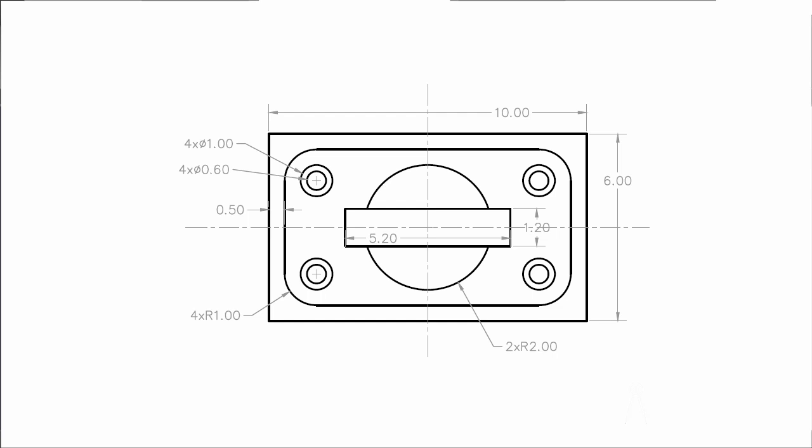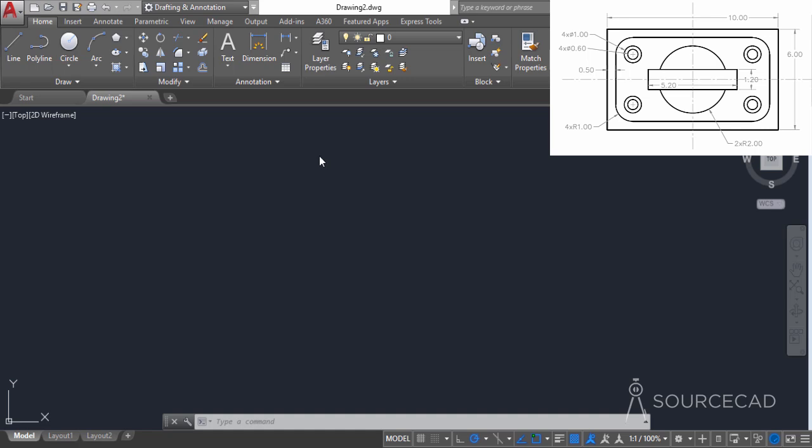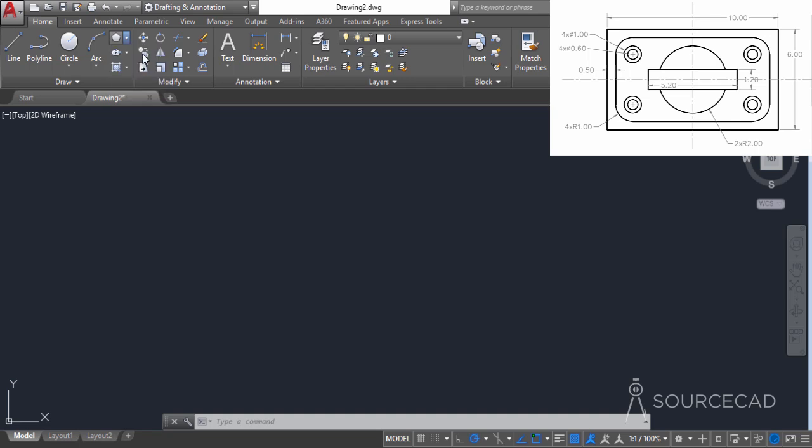In this video, I'll show you how to make this simple 2D geometry. To make this geometry, I'll start with the rectangle tool. Go to the draw panel, expand the small arrow, and select the rectangle tool.